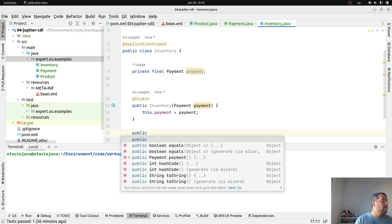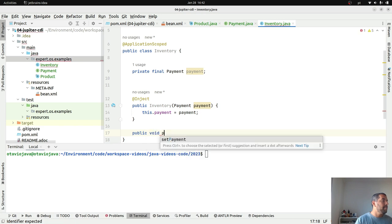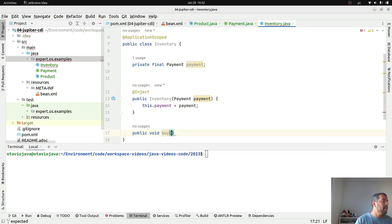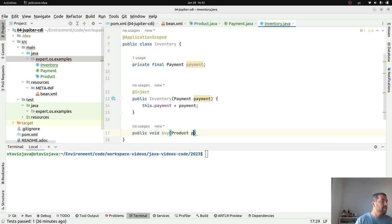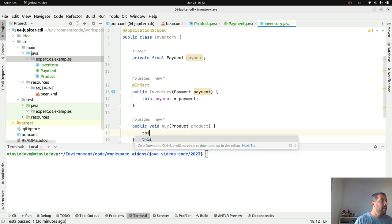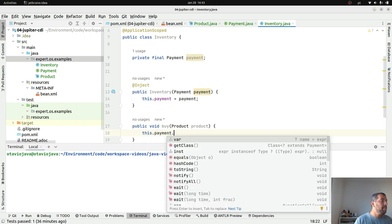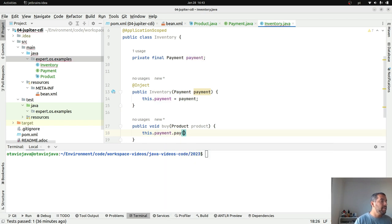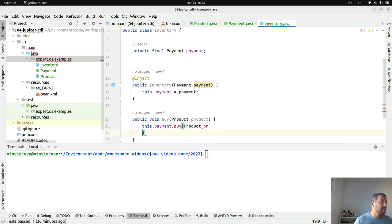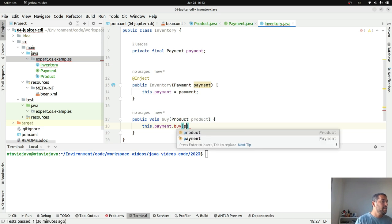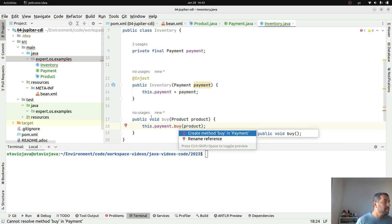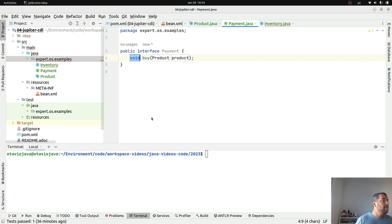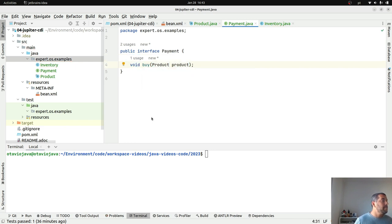And I will do my payment. So public void buy a product. Then I will pay for this product. Product, product, product. I create this one here.